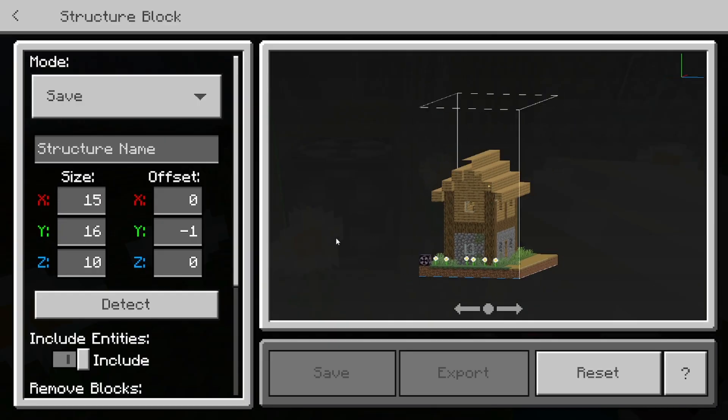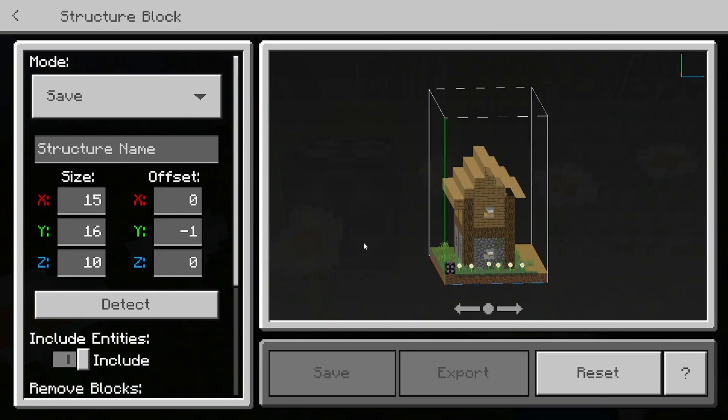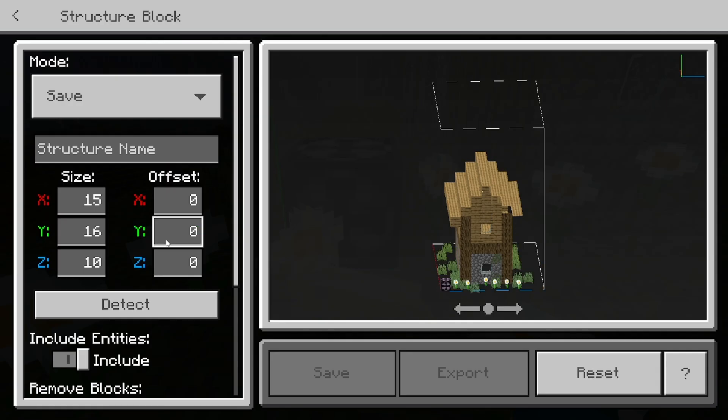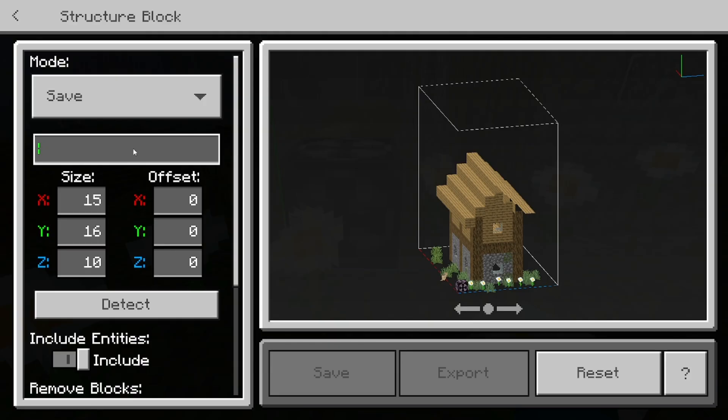Okay, so I just selected my entire build over here and you'll notice that we'll kind of get this ground area over here. So in order to remove it, what you want to do is for offset and for the Y coordinate, you want to change it from negative one to zero. Then it is going to go ahead and remove it.